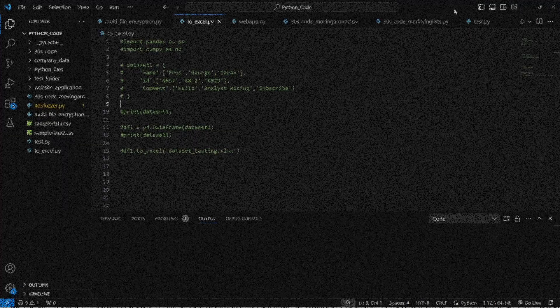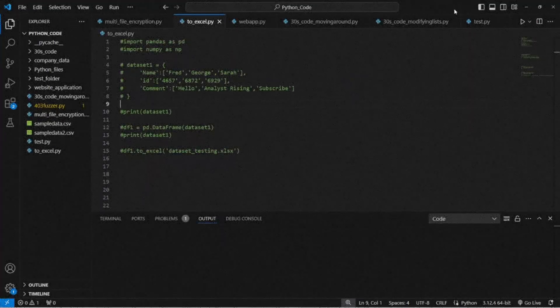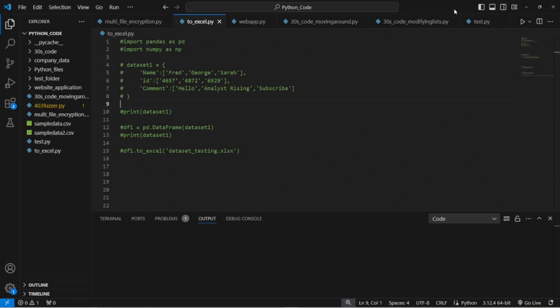Hello and welcome. Today I will be showing you how you can use Python to export data to an Excel file.